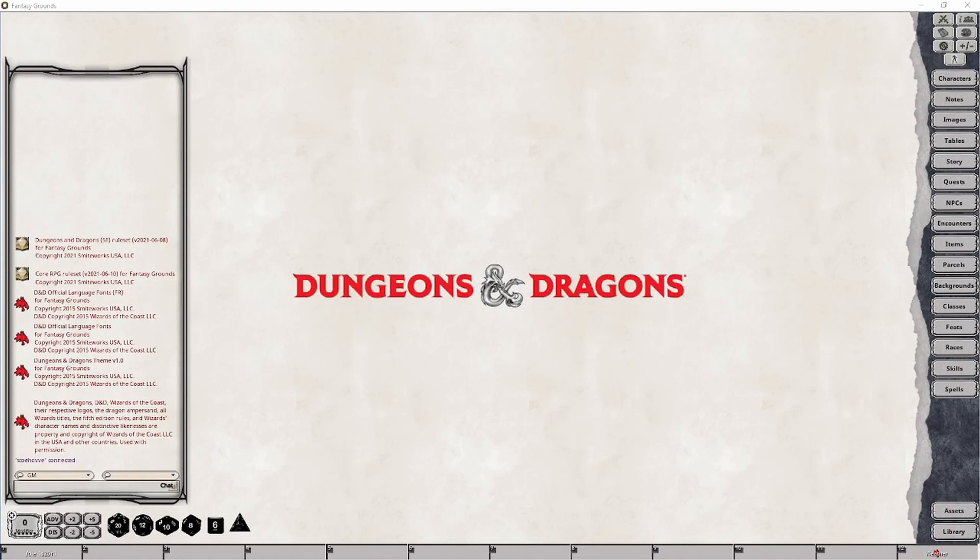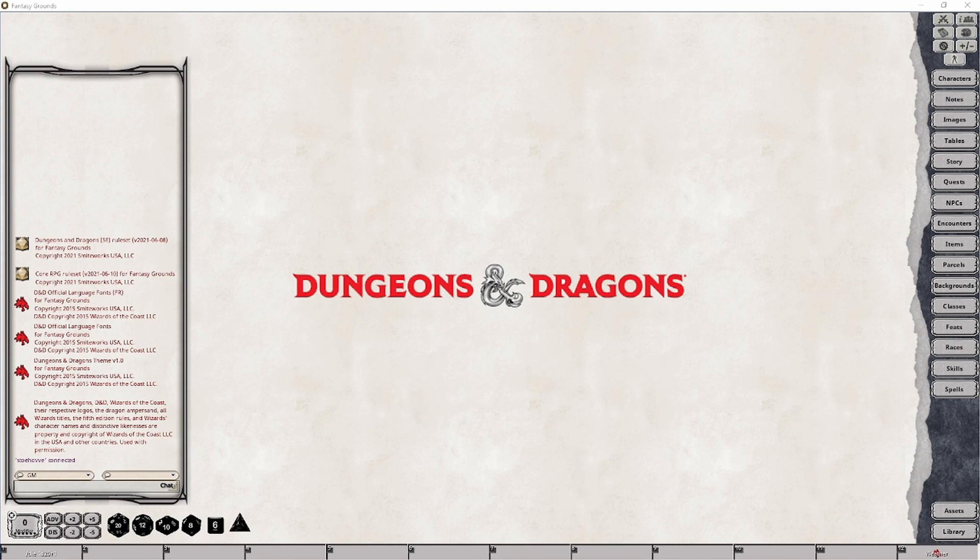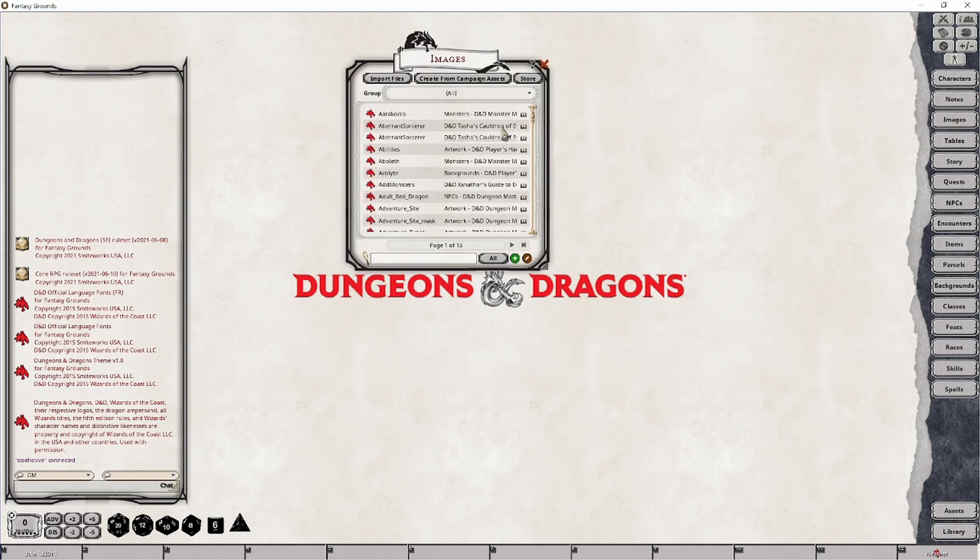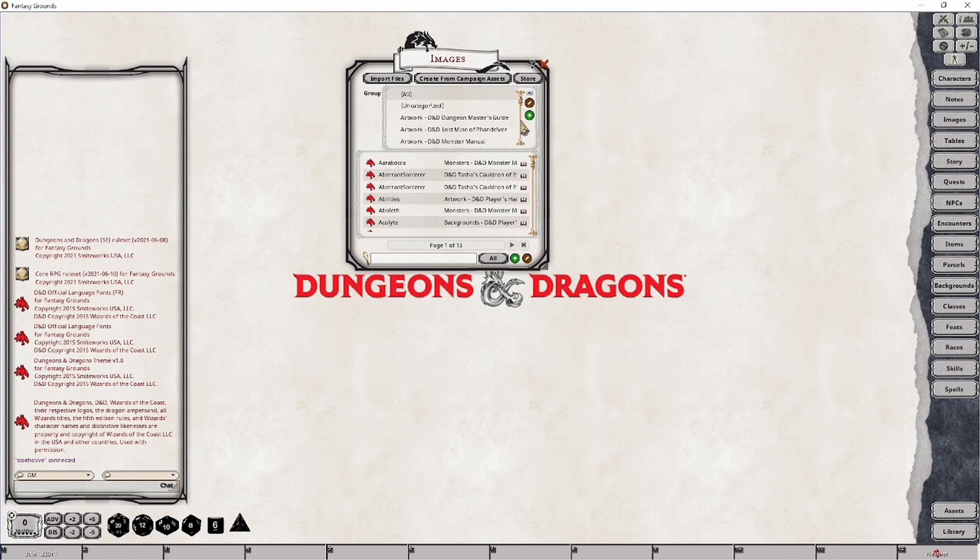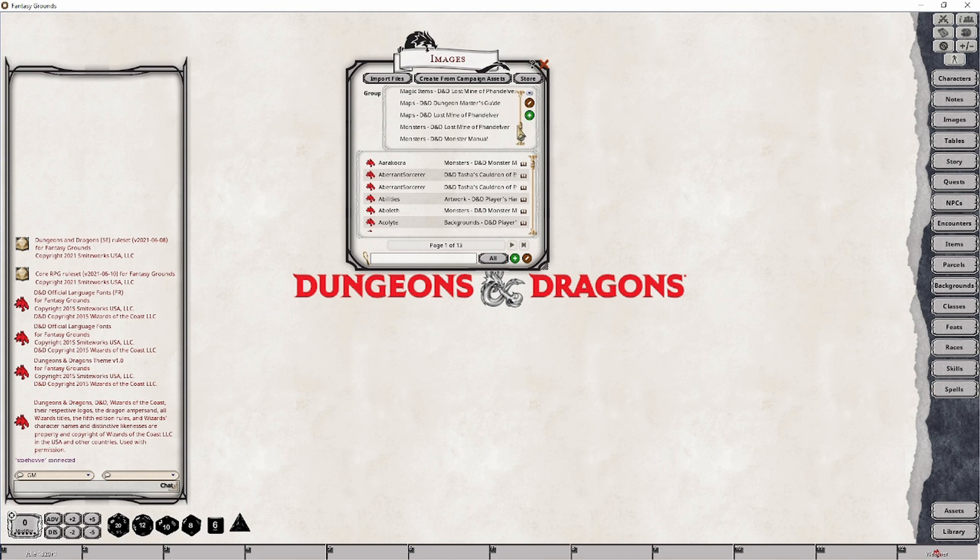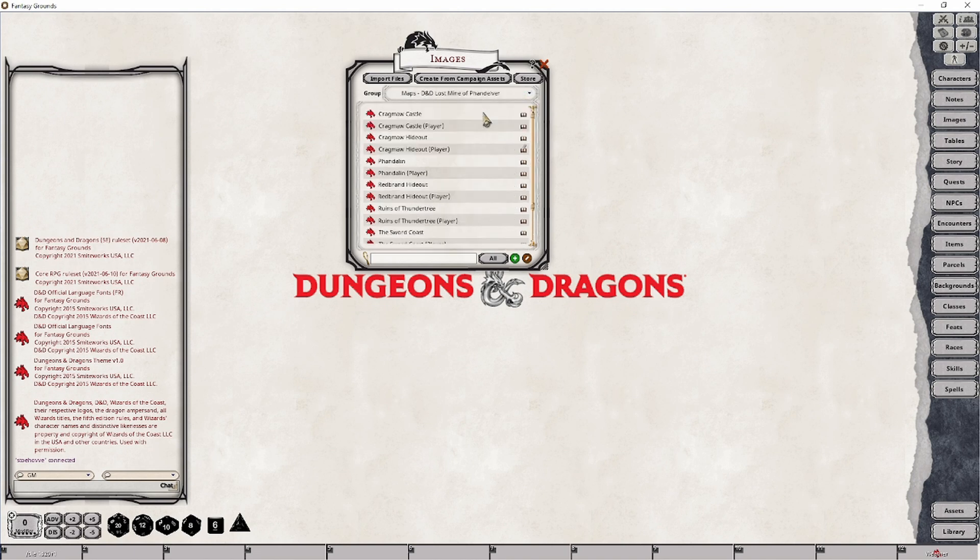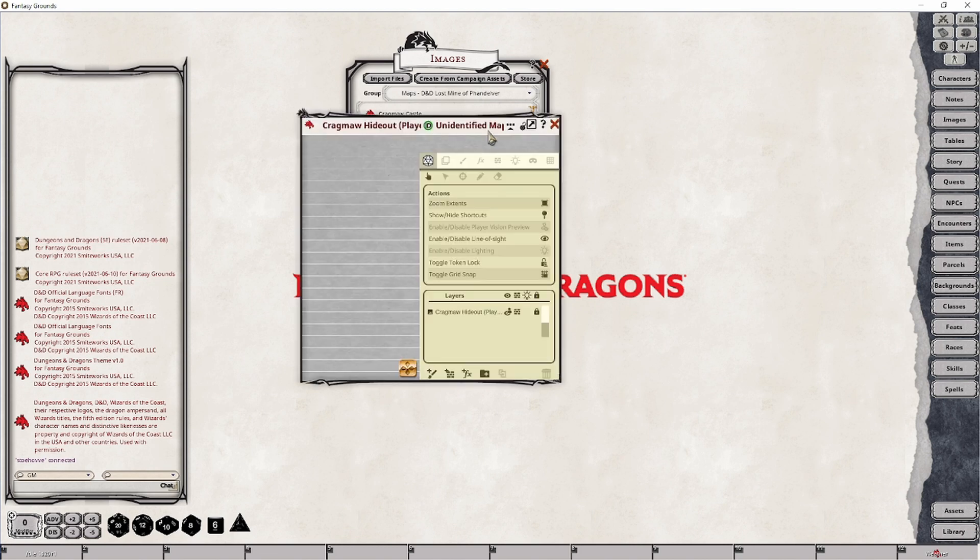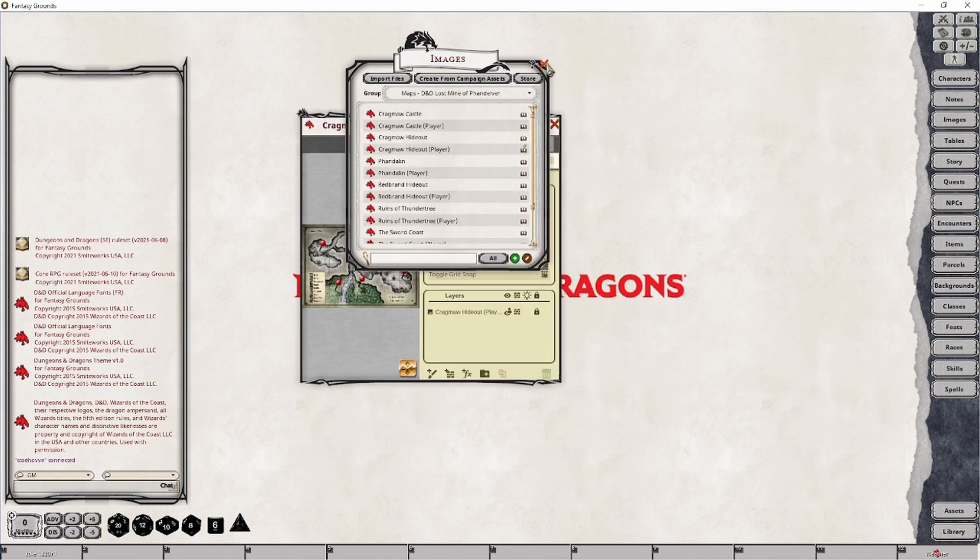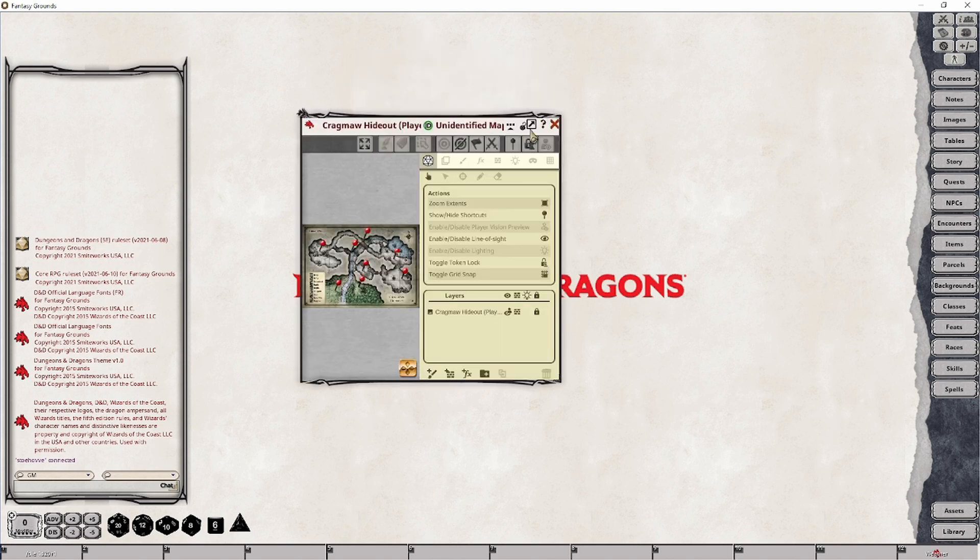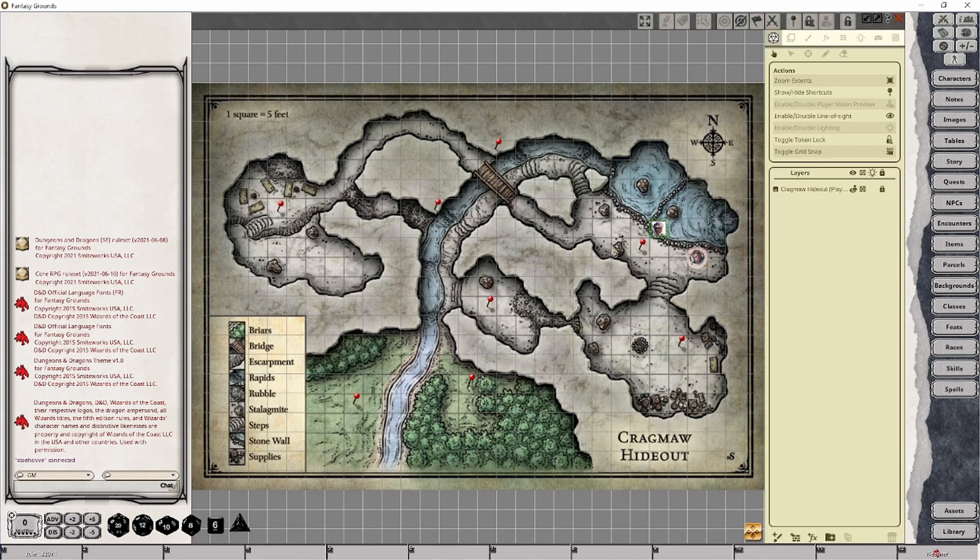Much like the Token Lighting video that I've already recorded and provided a link to in the description below, we will need a map that has Line of Sight functionality already in place simply to expedite the process for this video. For this tutorial I will be making use of one of the maps of the Lost Mines of Phandelver campaign and specifically the one that I will be using is Kragmaw Hideout, the player version of the map. So I'm going to pop that open and everything is pretty much ready to go.